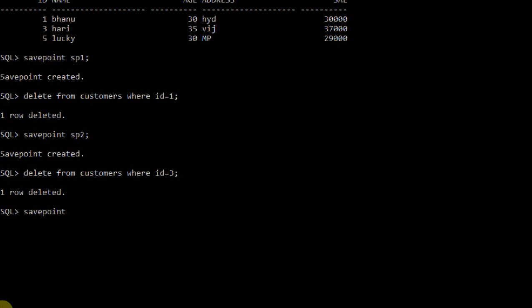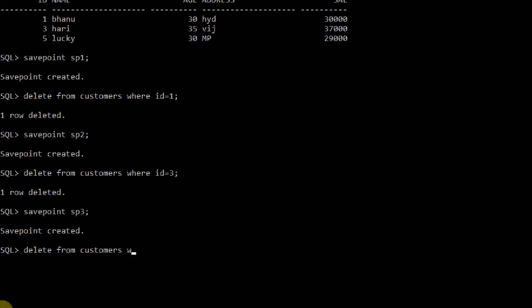Savepoint sp3 was created. Now again I am deleting another row: DELETE FROM customers WHERE id = 5. Another row was deleted.